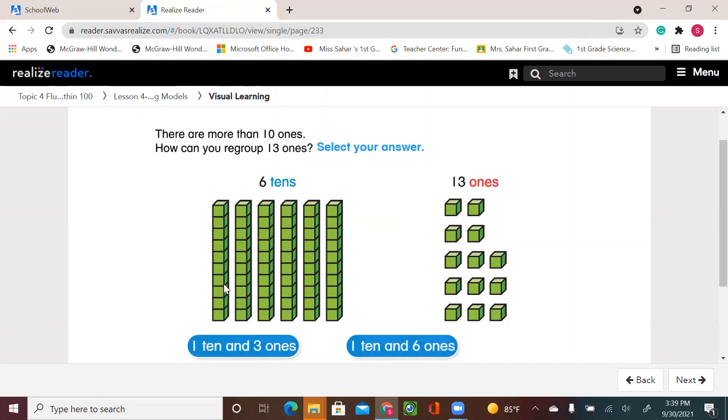For this lesson, we're going to use regrouping. So we're going to add the tens and the ones. As you see in these examples, our ones, when we add them together, they are more than 10. So they are one ten and a few ones.